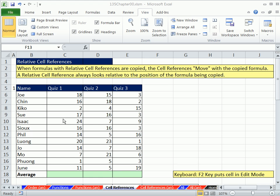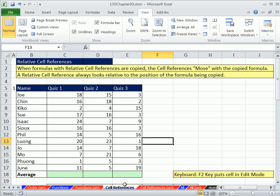Welcome to Excel 2010 Business Math video number 8. If you want to download this workbook, 135 Chapter 00, click on the link below the video. We're on the sheet Cell References. This is our eighth video, and we've used cell references a bunch in formulas already.